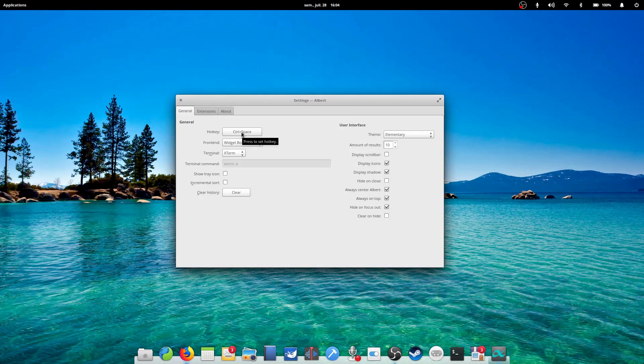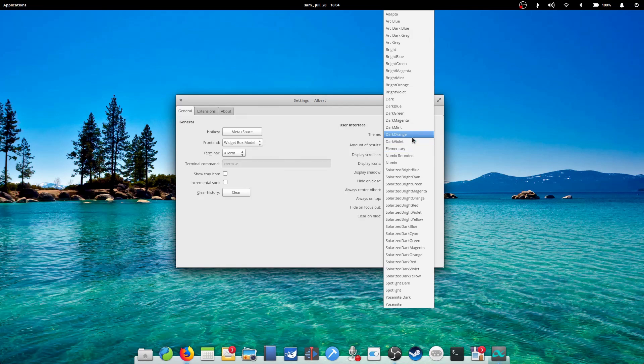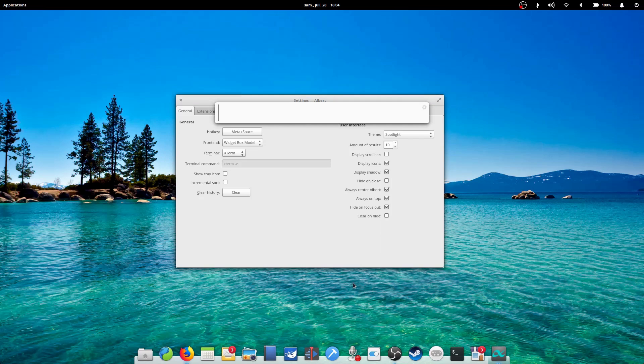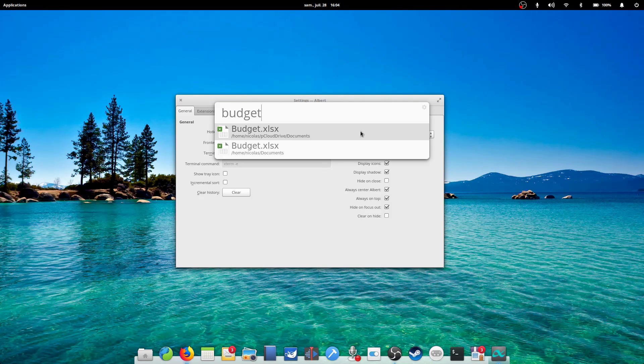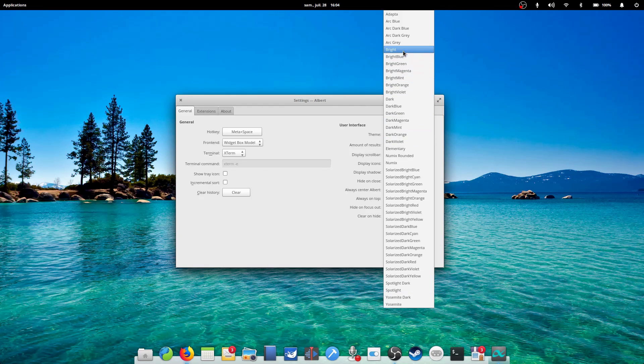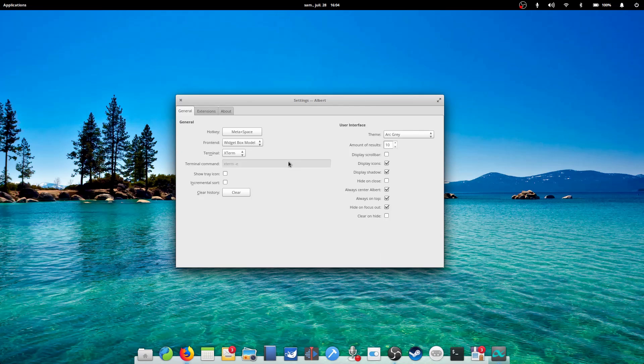You'll also be able to change the theme. There are a lot to choose from, and I mean a lot. From Arc themes, to Numix themes, to Mac-like themes, you get to choose what it looks like. I picked the elementary theme, of course, and it looks fantastic.